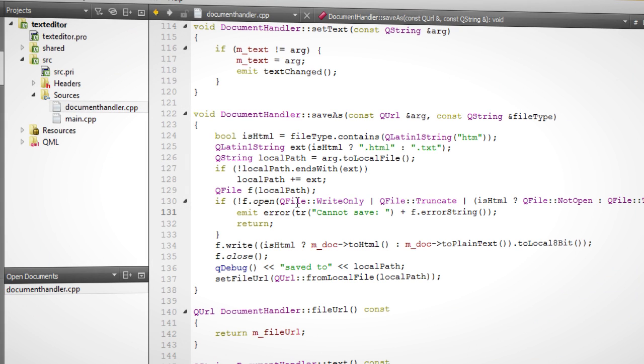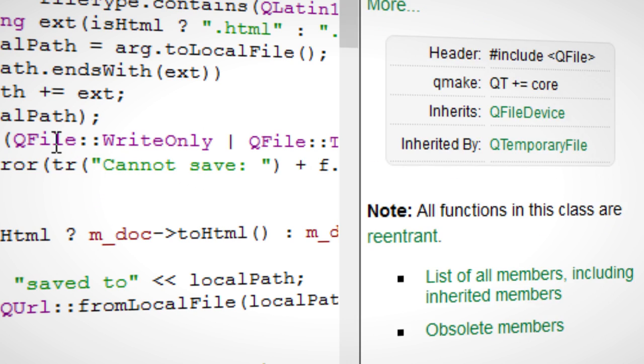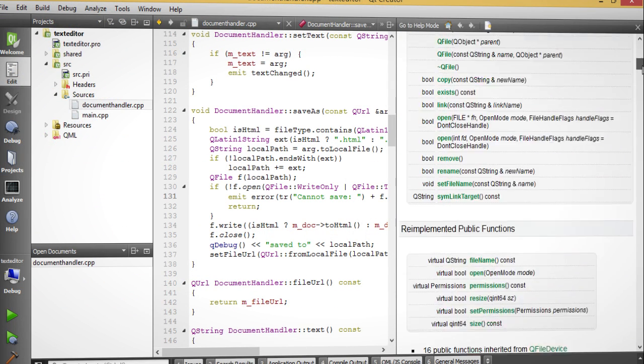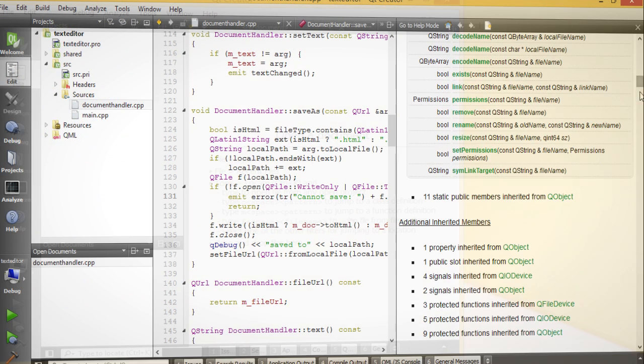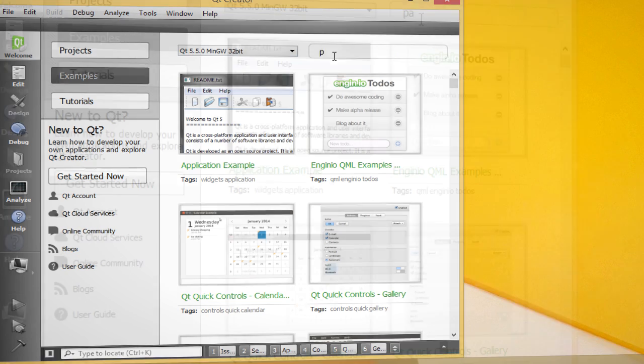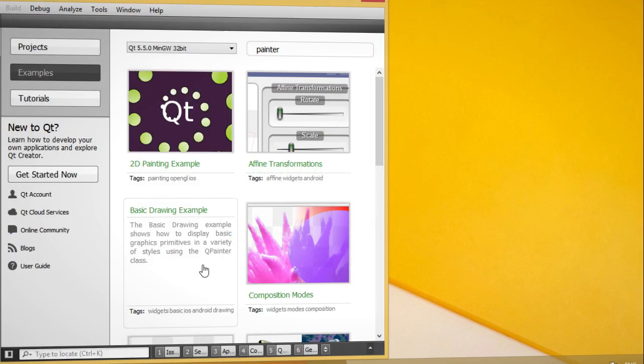The Qt documentation is context sensitive and with a press of F1 always available at your fingertips. The example browser gives you a searchable overview of the Qt example collection.